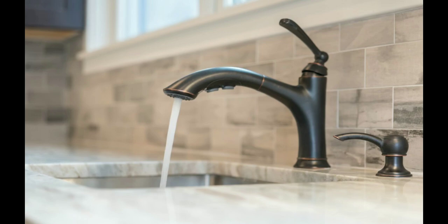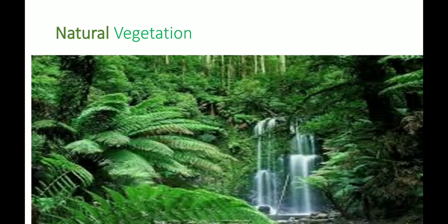The next topic is natural vegetation. Natural vegetation refers to a plant community which has grown naturally without human help. Natural vegetation and wildlife exist only in the narrow zone of contact between the lithosphere, hydrosphere, and atmosphere.